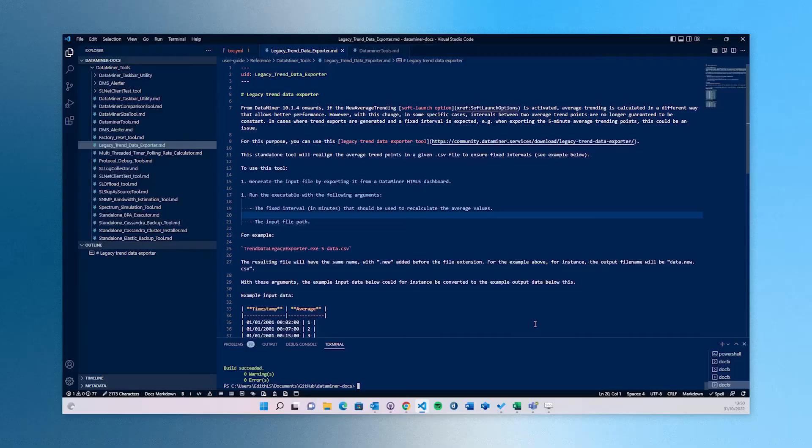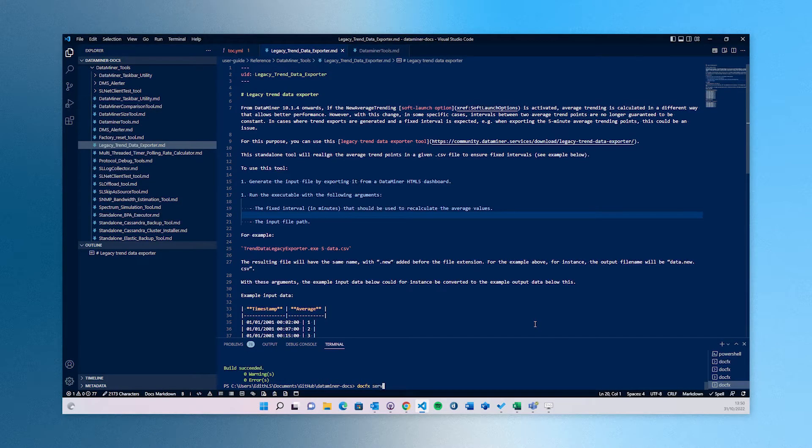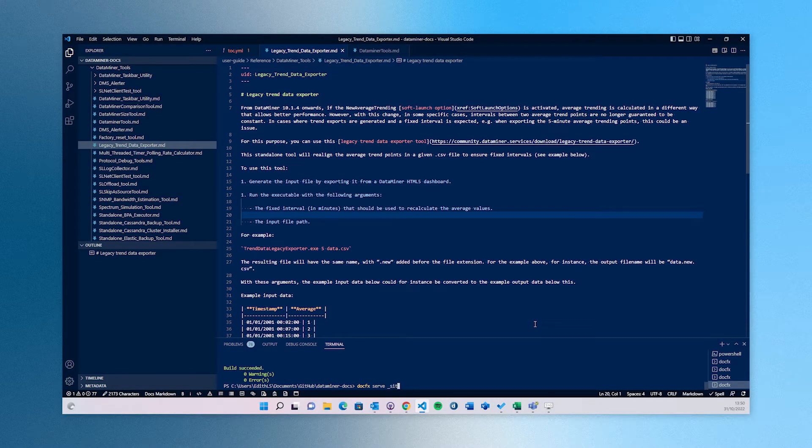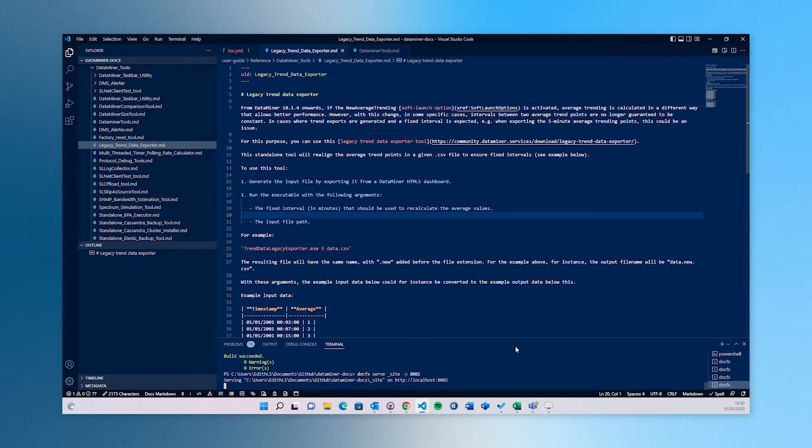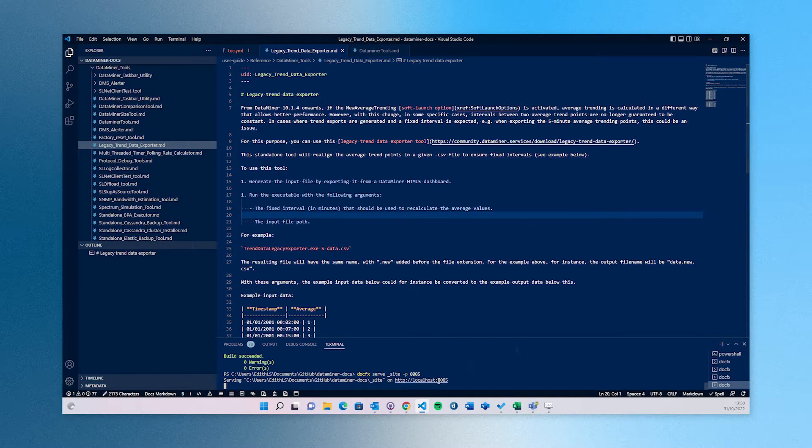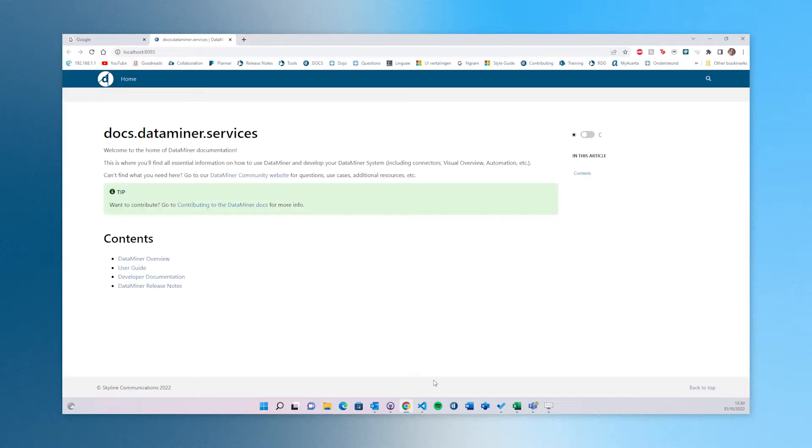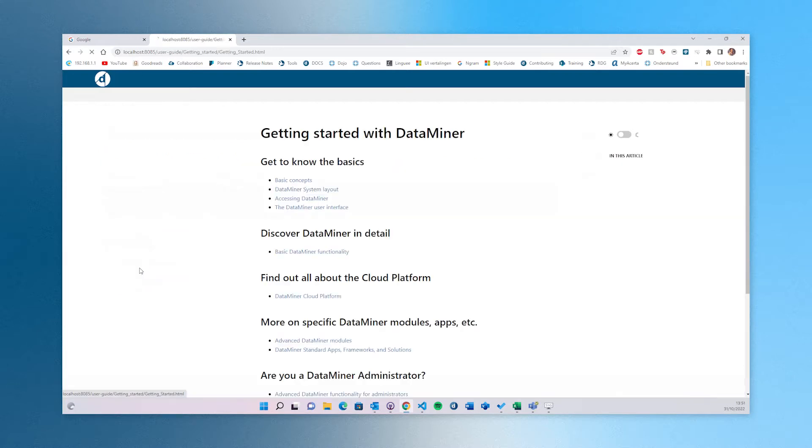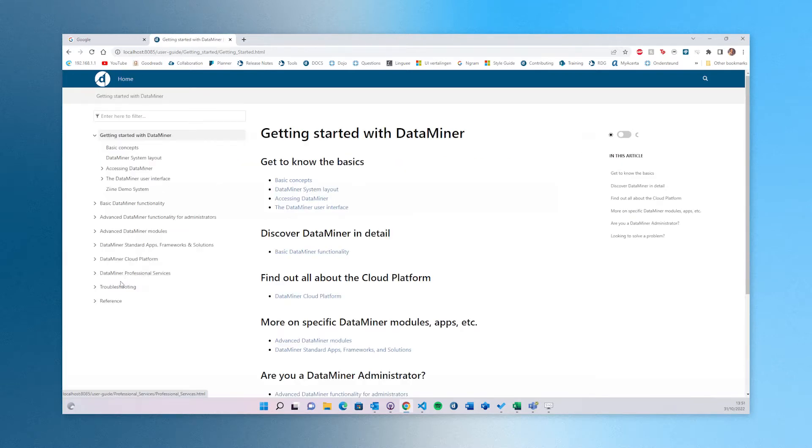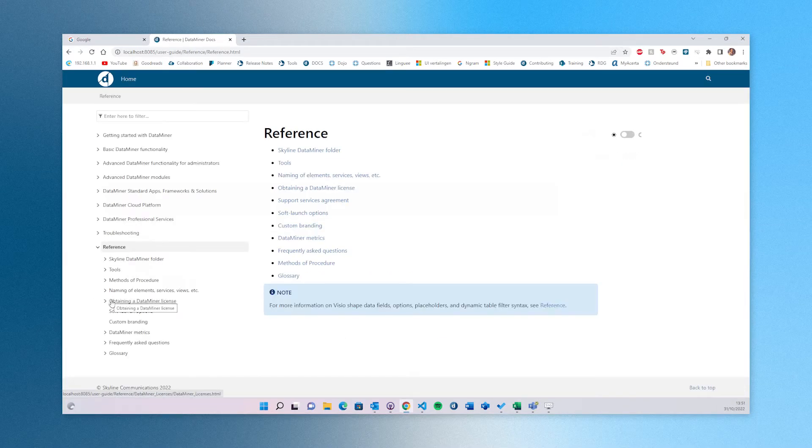You also have a test build integrated in Visual Studio Code. With this test build, you can create a localhost version of the DataMiner documentation, in which you can then see a preview of how your end result will eventually look. Now that I've explained the positives of Visual Studio Code, we will go ahead and start the download process.